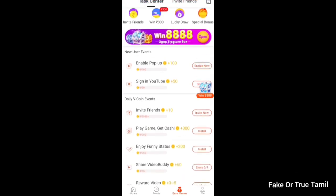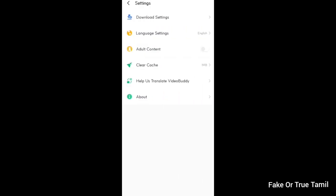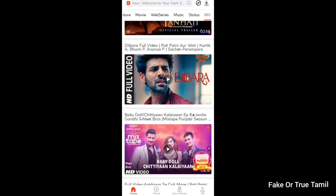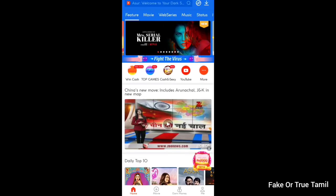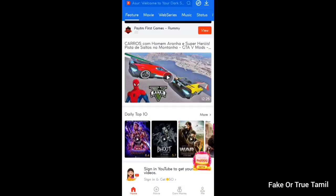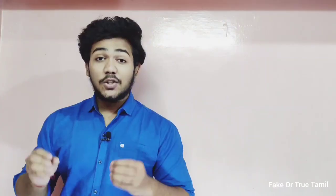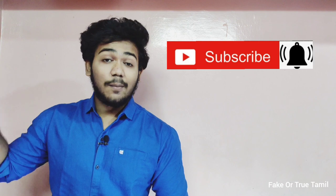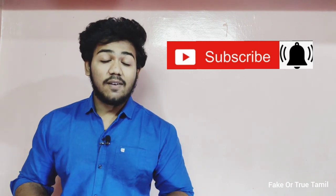If you want to add adult content, you can disable this in the settings. This is our website, so we can be safe and secure. The advantage of this app is that it is very easy to download. If you are interested in any app, you can download it. If you are subscribed to our channel, please subscribe and click the bell icon. We will see you soon, see you bye.